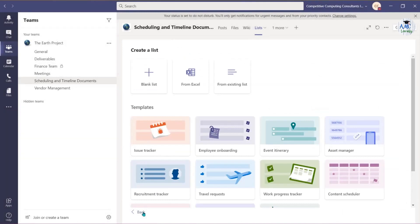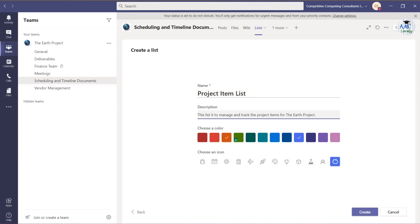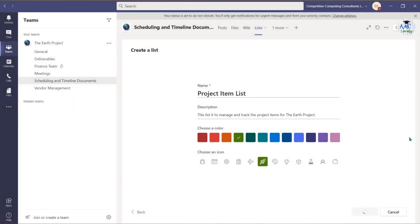We will start with a blank list. We will name our list first, add an optional description, assign a color, and add an icon. Choose Create when you're ready.